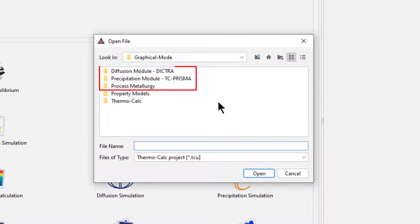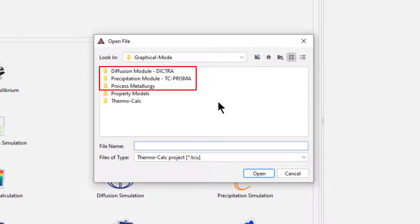The first three folders are for add-on modules, which the software includes even if you do not have a license for the module.